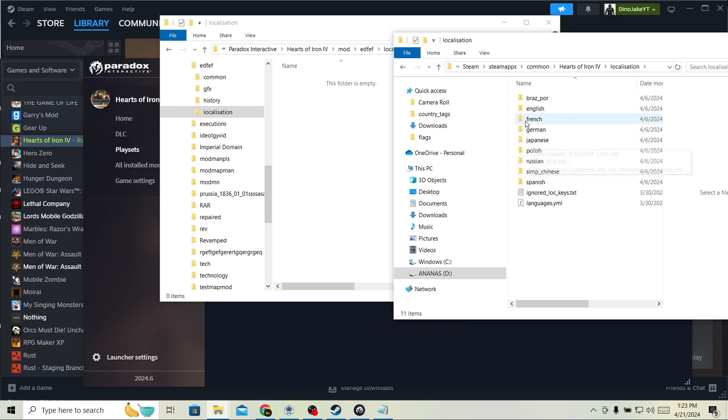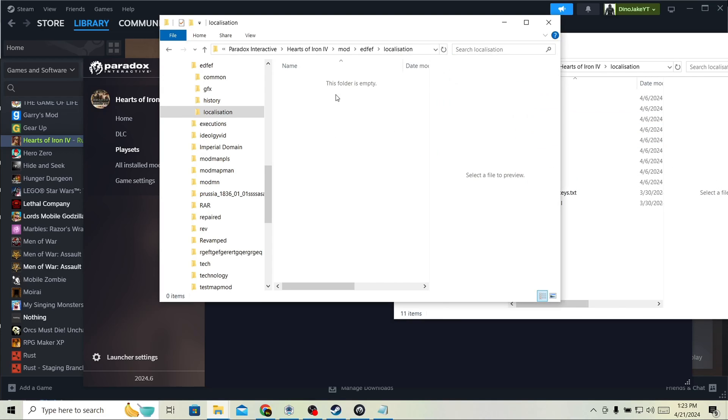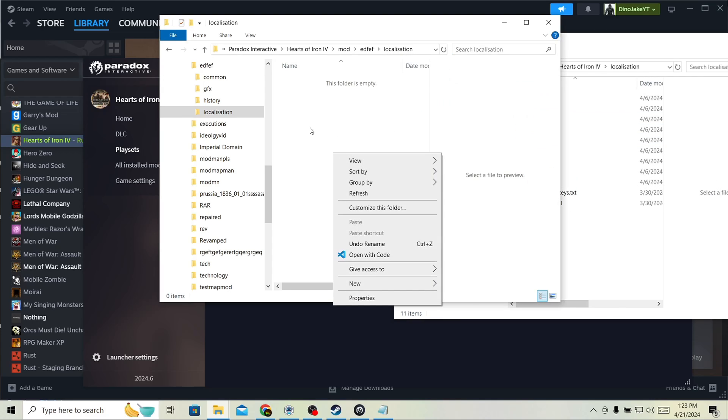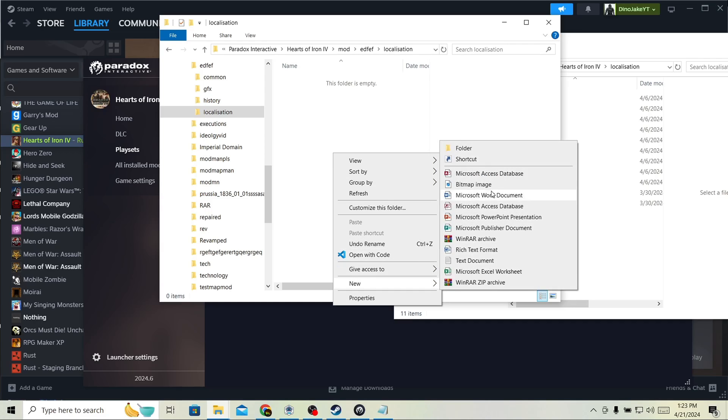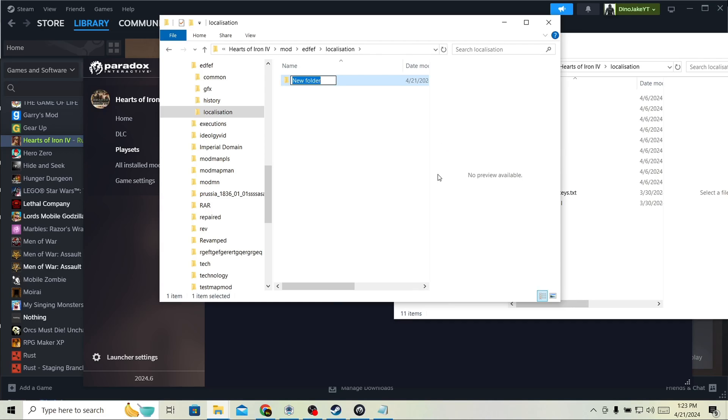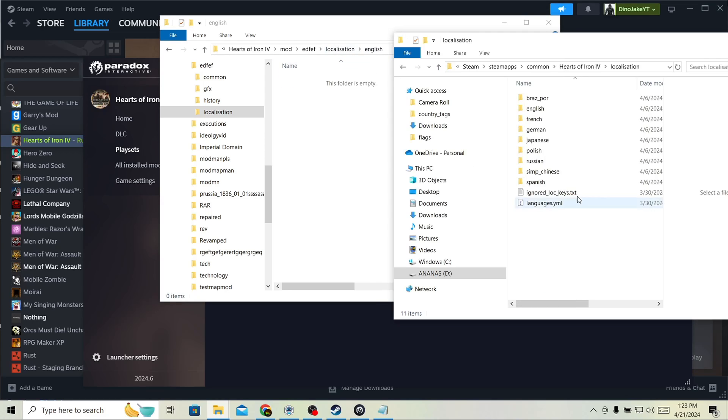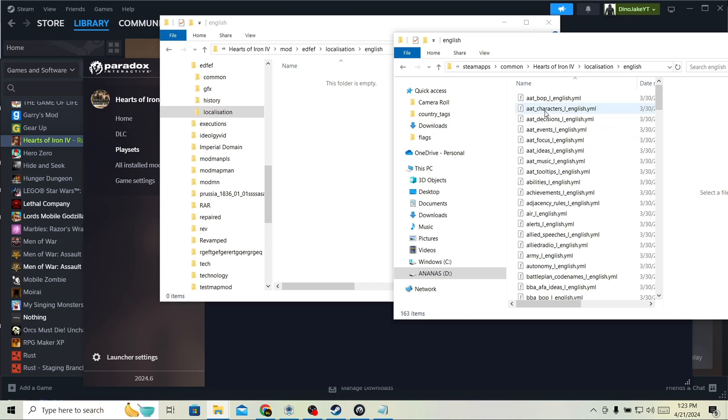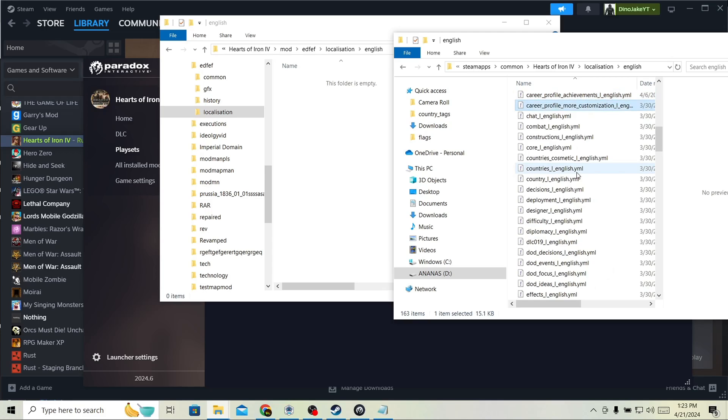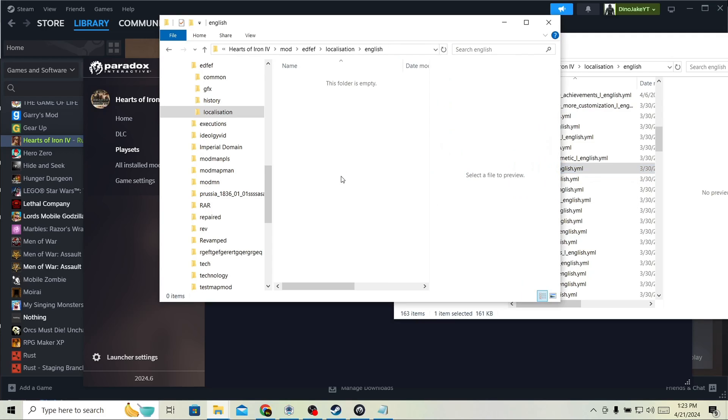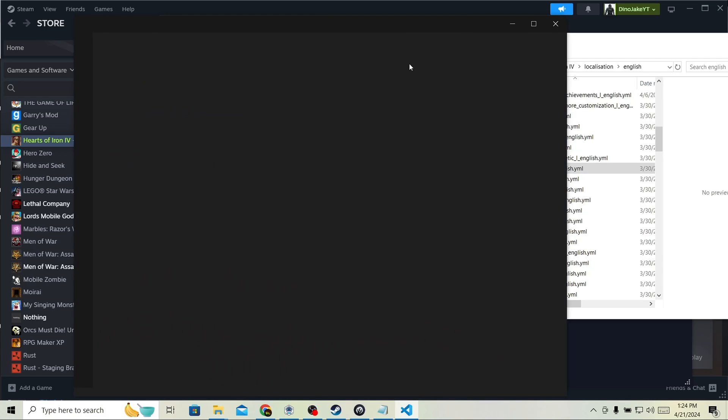Then, you're going to make an English folder. No capital. Like this. Or whatever language you're doing it in. And then, you technically don't need these folders. But, it's better because then it works better. Then you're going to Control C. Control V. Countries. One. English.